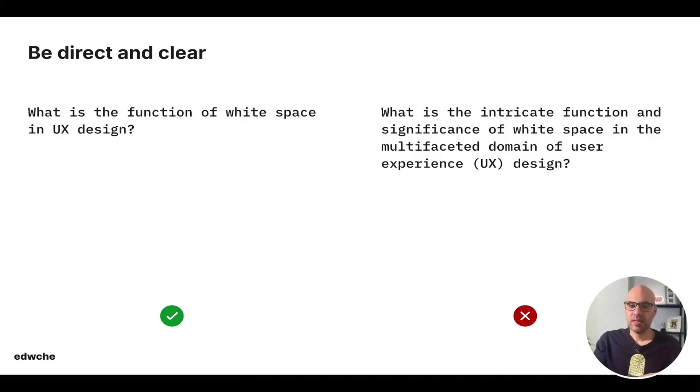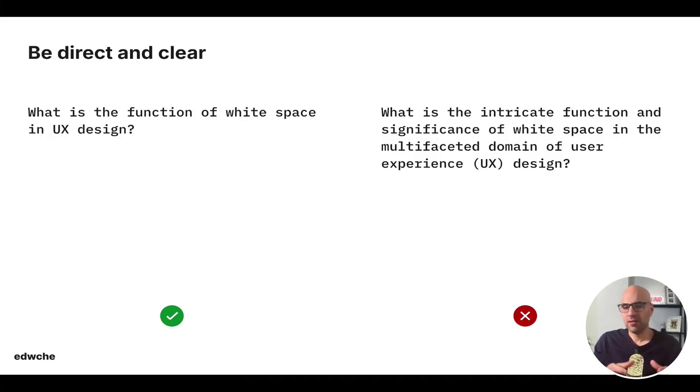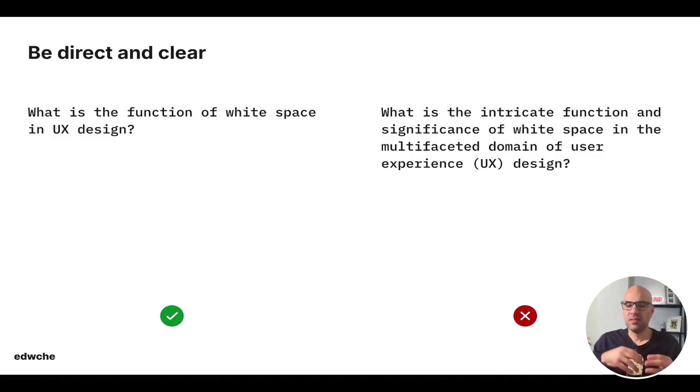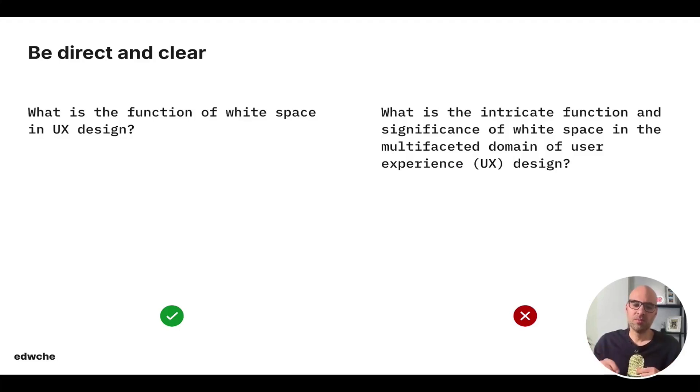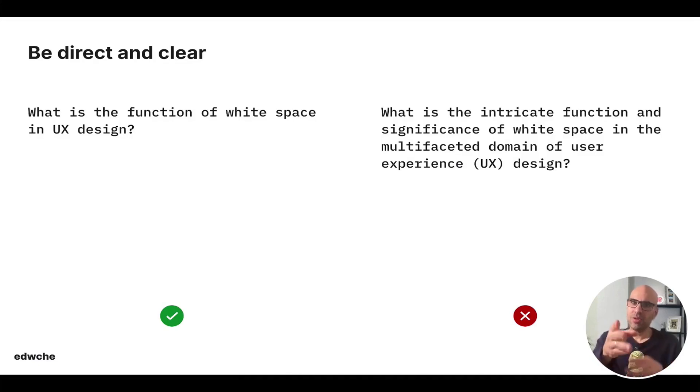Next, be direct and clear. For example, don't write something very vague from what the interactive function of white space in the domain of your user experience. Be focused. Write something like, what is the function of white space in UX design? You see, also you understand it better.